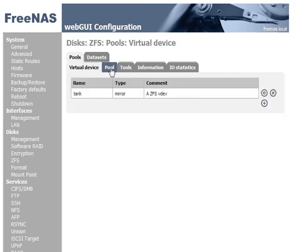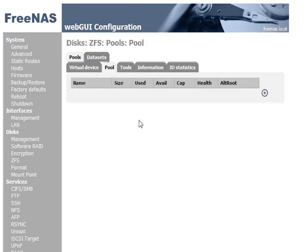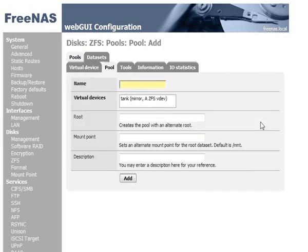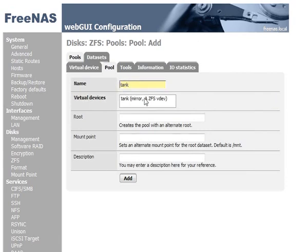Now we go to pool and we click the add circle. And we'll give it a name. We'll also call it Tank. It's made up of the virtual device. Now notice here you can have multiple virtual devices.